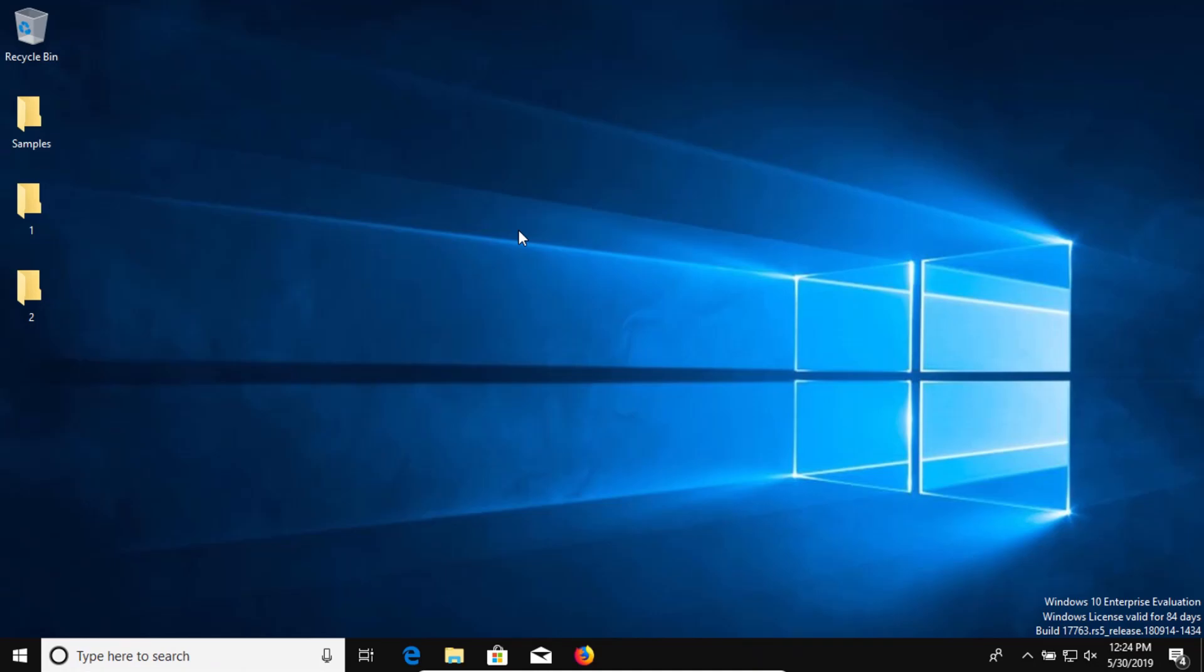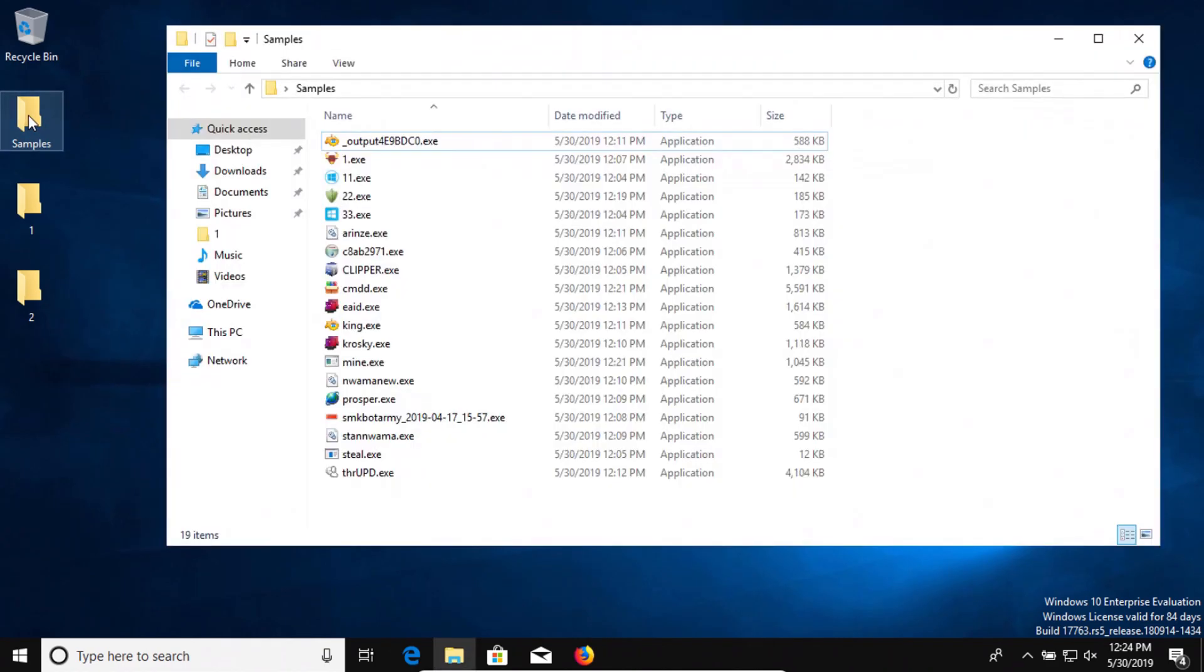Welcome to this video. Today we will be testing Emsisoft anti-malware with real-time protection enabled, and I have a folder of malware samples that we will be using to test if Emsisoft can successfully protect the computer.